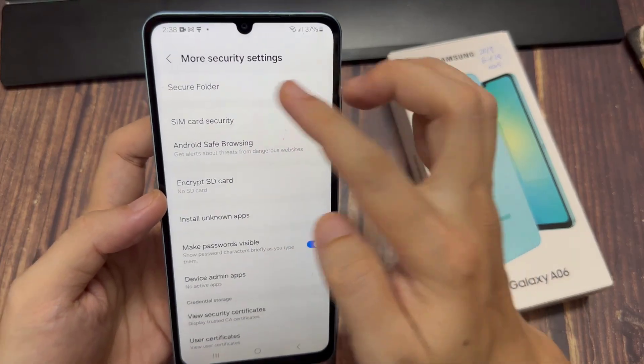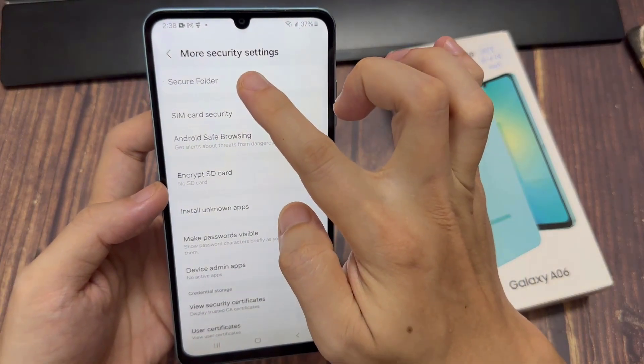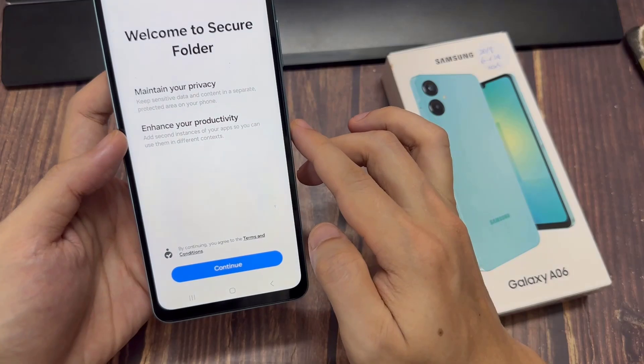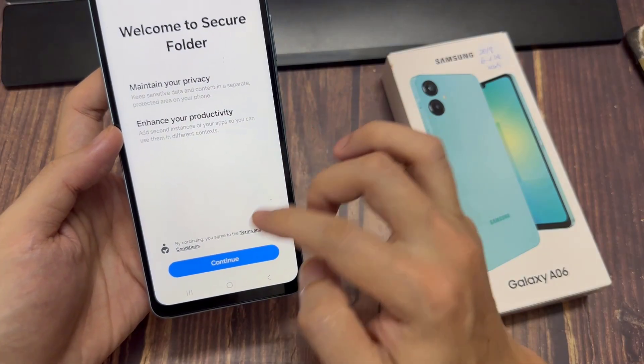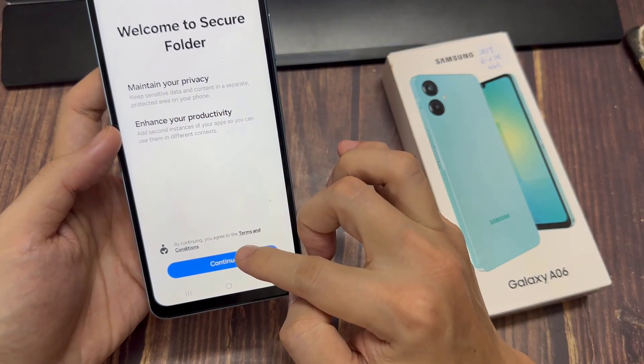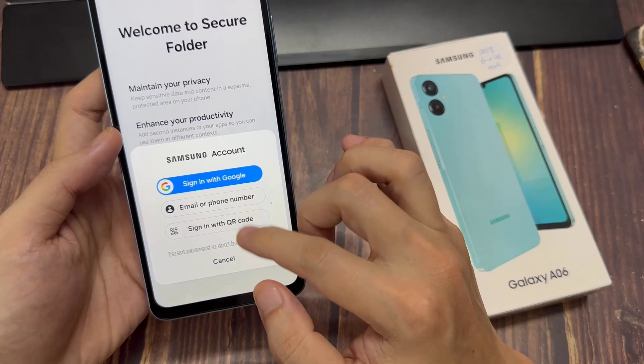Then here you should see secure folder. Select that. Tap on continue. Now you need to sign in with Google.